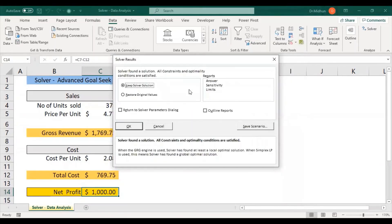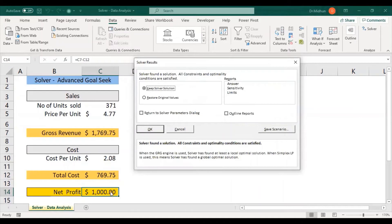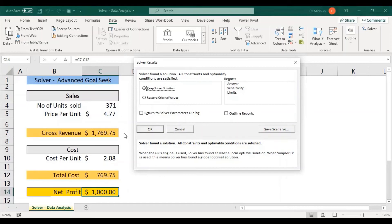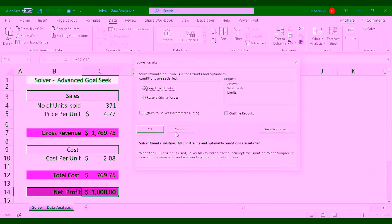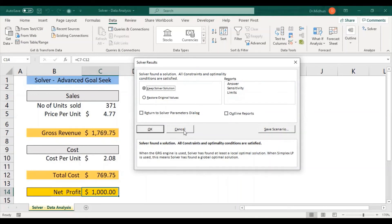I click Solve. You can see the Solver has been applied and the net profit value has been revised to $1,000. The cost per unit has been revised from $2.22 to $2.08, the number of units sold is now 371, and the price per unit is $4.77. If you are okay with these input values click OK to apply them; if not, click Cancel and come up with a new set of values by setting up constraints.